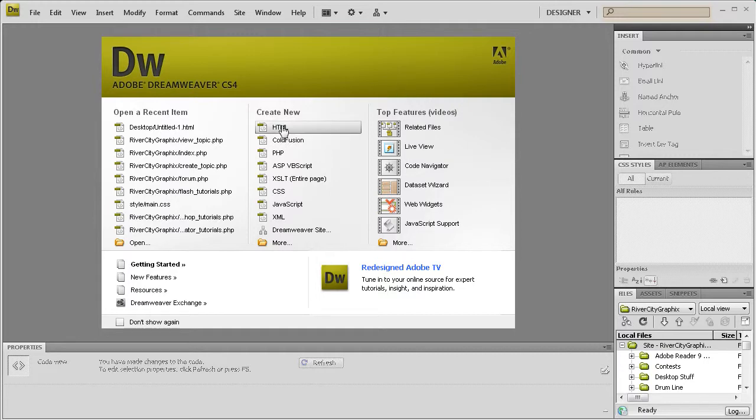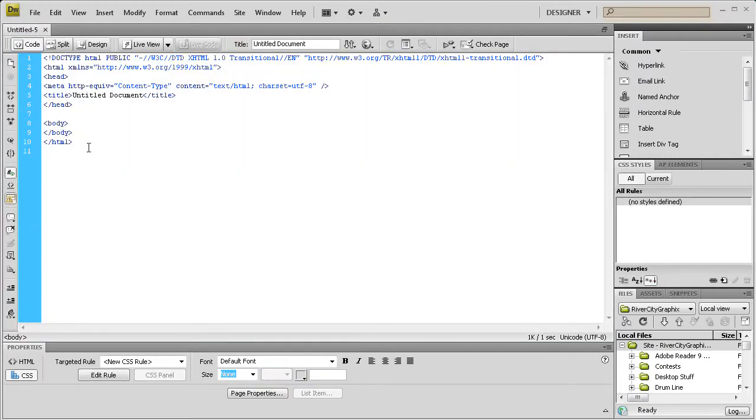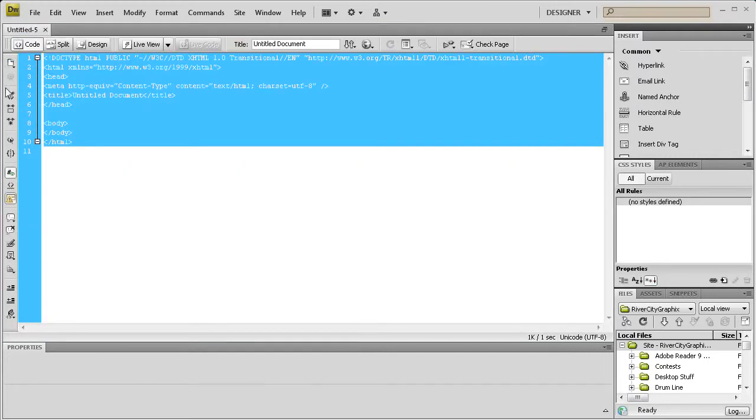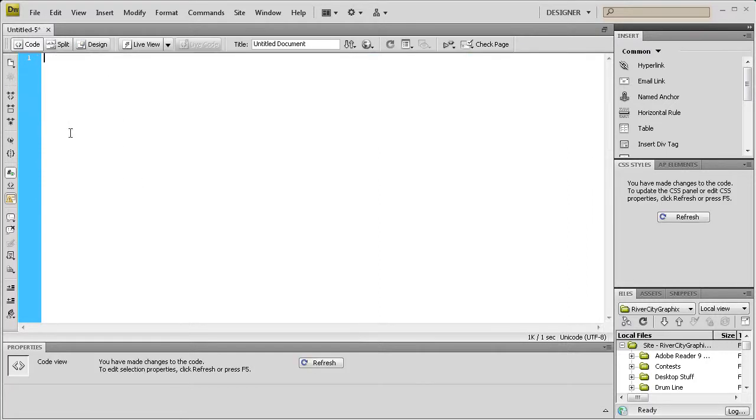To get us started, I'm going to create a new HTML file and then I'm just going to take out all this other code. Normally you'd leave that for your HTML document, but for you guys to see it easier, I'm just going to delete it.